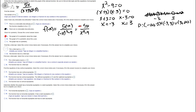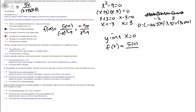Next, find the y-intercept by letting x = 0. Computing f(0): 5(0) / (0²-9) = 0 / -9 = 0. So the y-intercept is at 0.